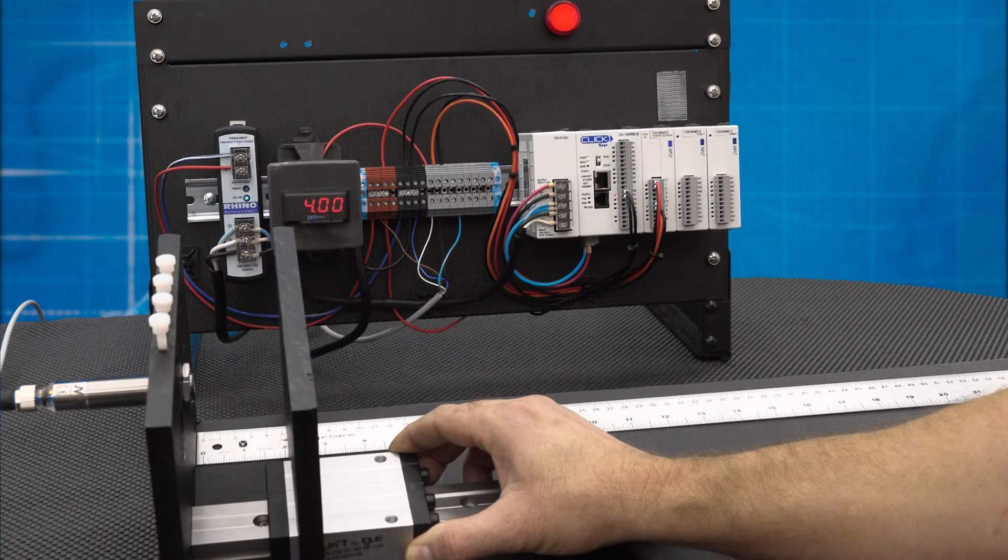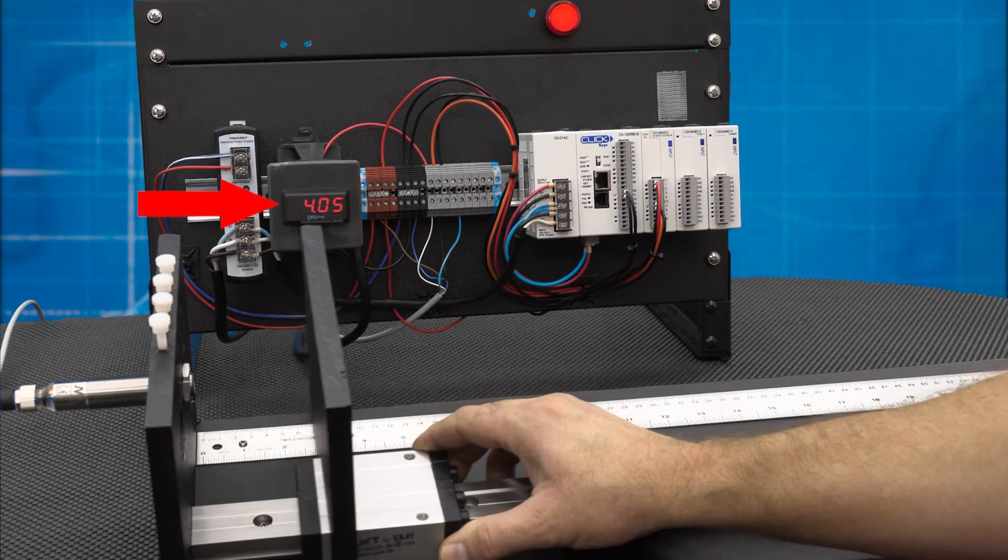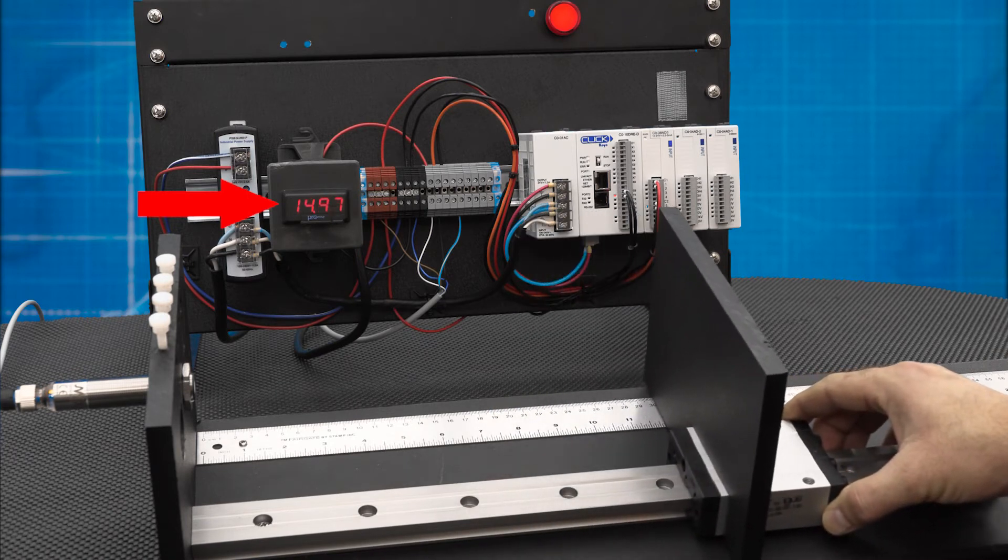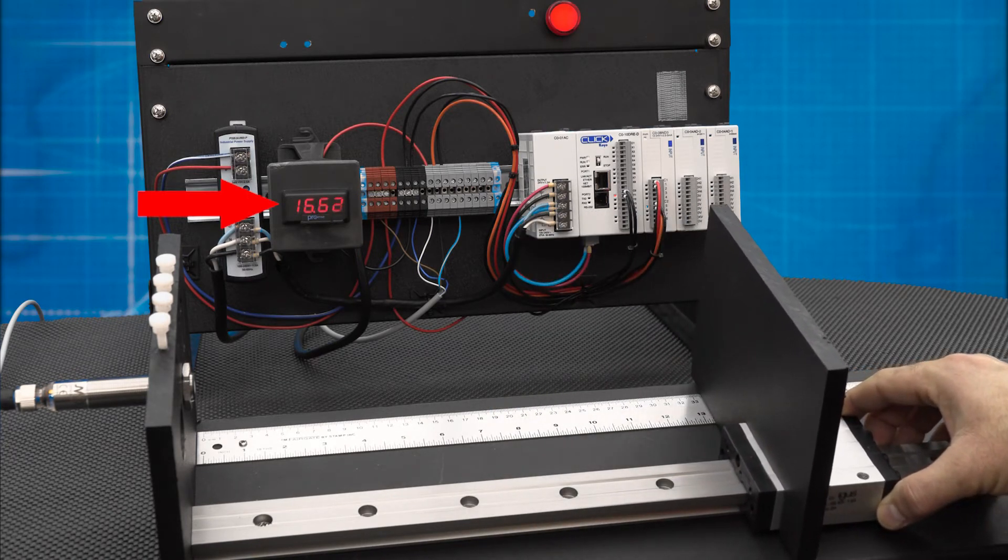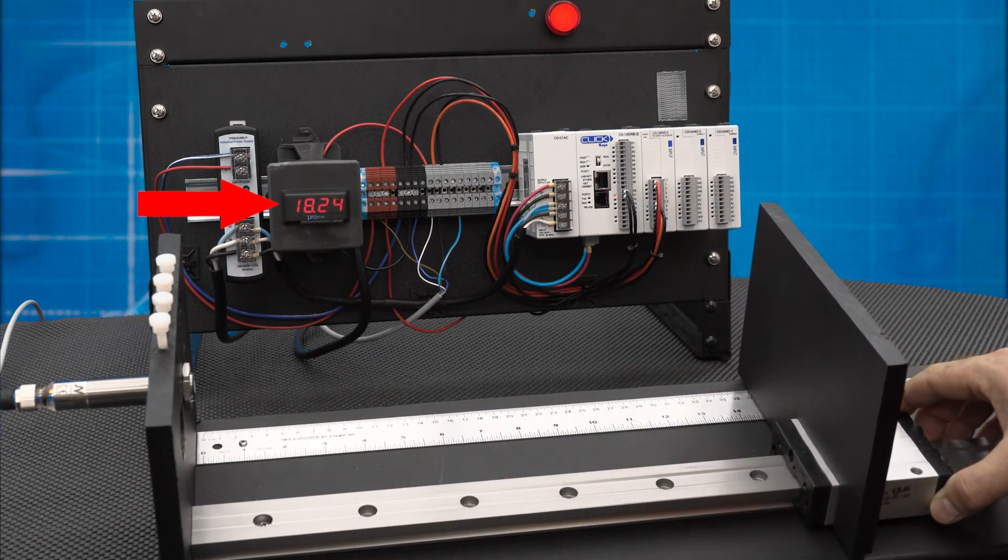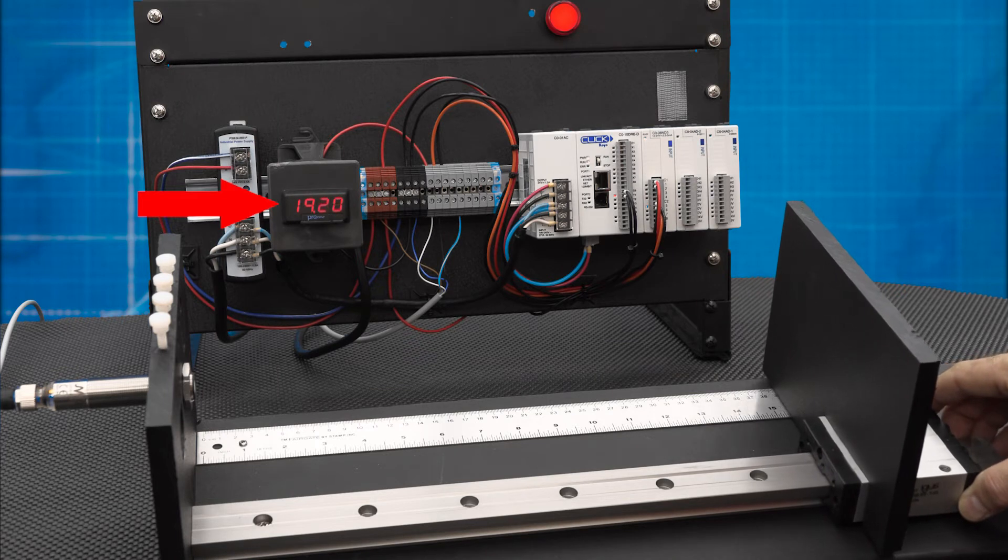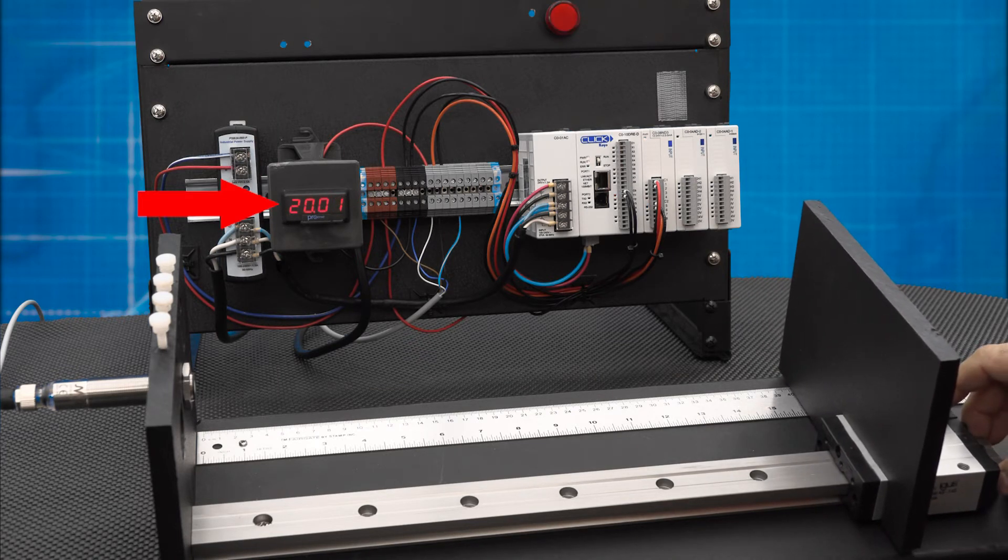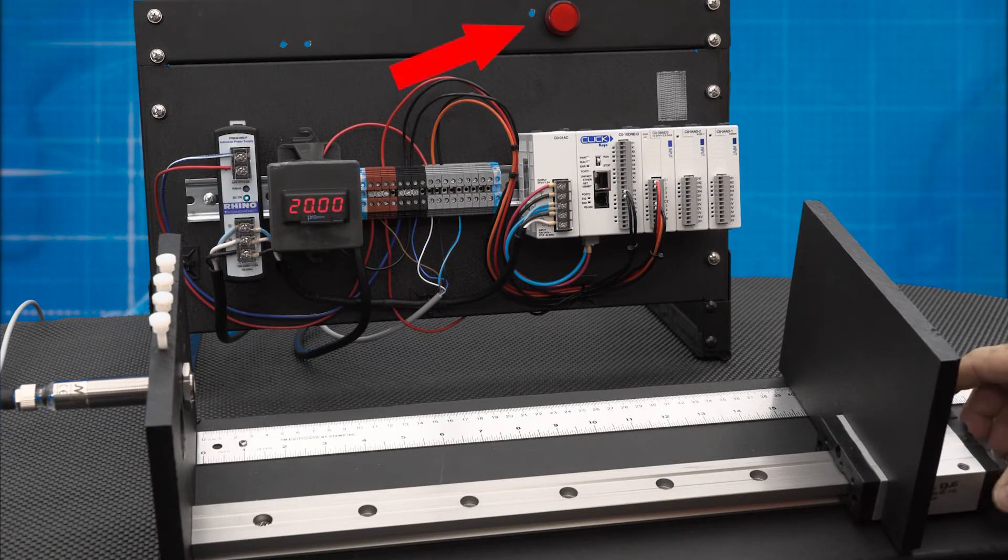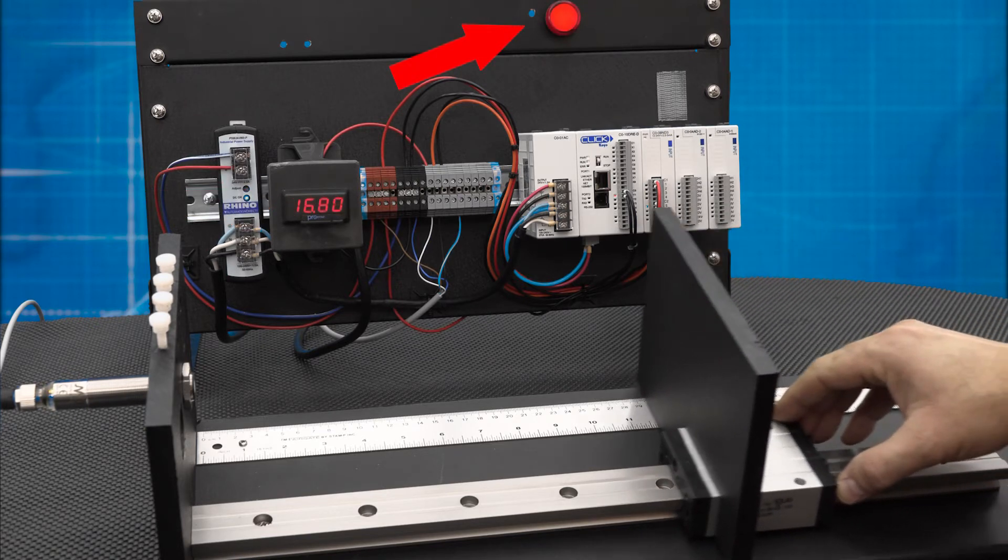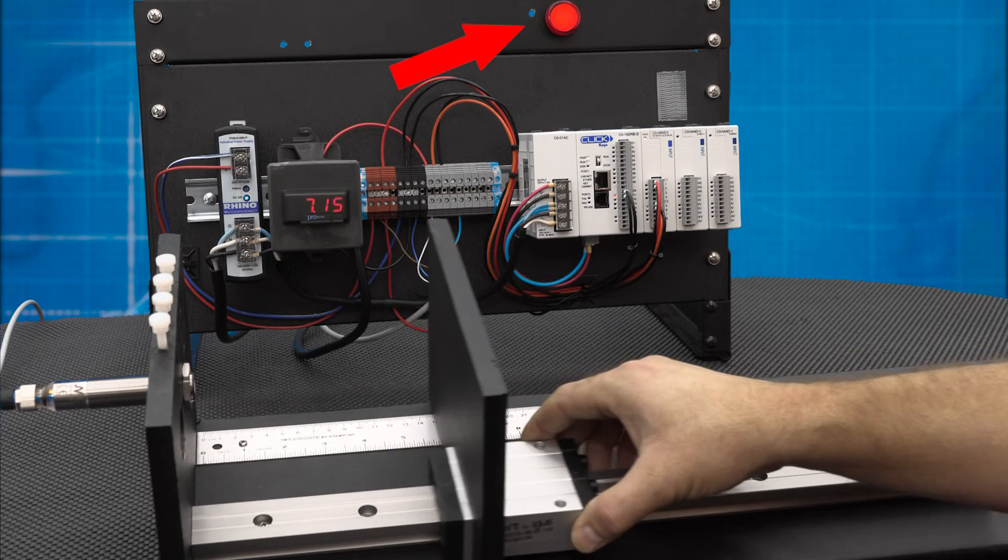As you can see, at 4 inches our analog signal is reading 4. As we increase the target distance to 14 inches, our analog signal increases to 20 or has a positive slope. At 14 inches, our discrete output comes on and stays on until we get to 4 inches, then turns off.